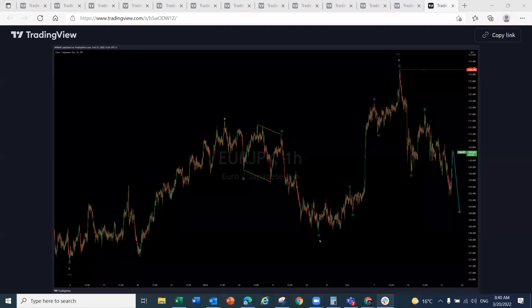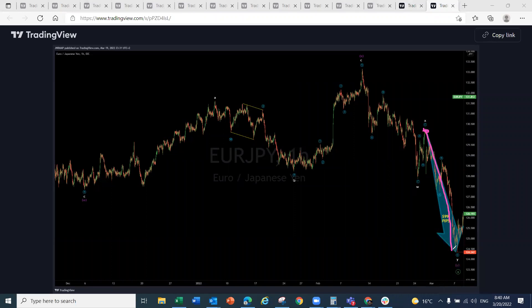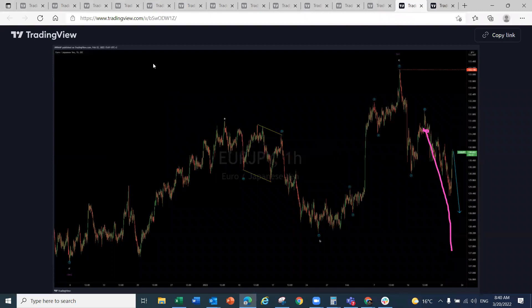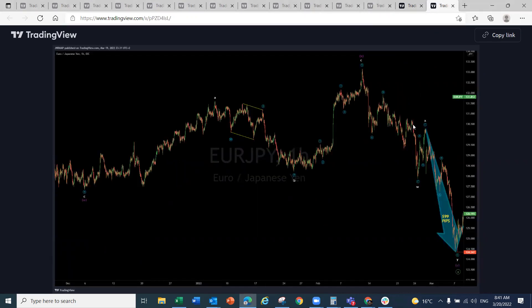Here's how that EUR/JPY trade played out. The sell was pinpointed from exactly the entry level, and this was posted on the 22nd of February looking for the drop to continue. About a month later, the pair delivered approximately 600 pips to the downside from a single chart. That is the before and after — a simple, clean 600-pip move.